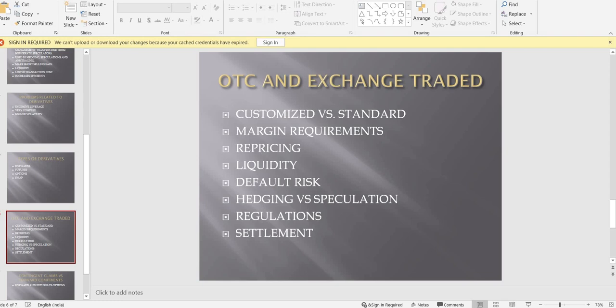Default risk is high in OTC markets because there are no margins and no daily repricing — if I am losing, I can simply run away and you will never find me. In exchange-traded derivatives, the margin already held by the exchange protects you even if a counterparty defaults. Regarding hedging versus speculation: OTC markets are where large contracts take place, used for hedging purposes — like selling thousands of tons of rice. Exchange-traded derivatives are mostly used for speculation, where people like us speculate on whether Nifty will go up or down.